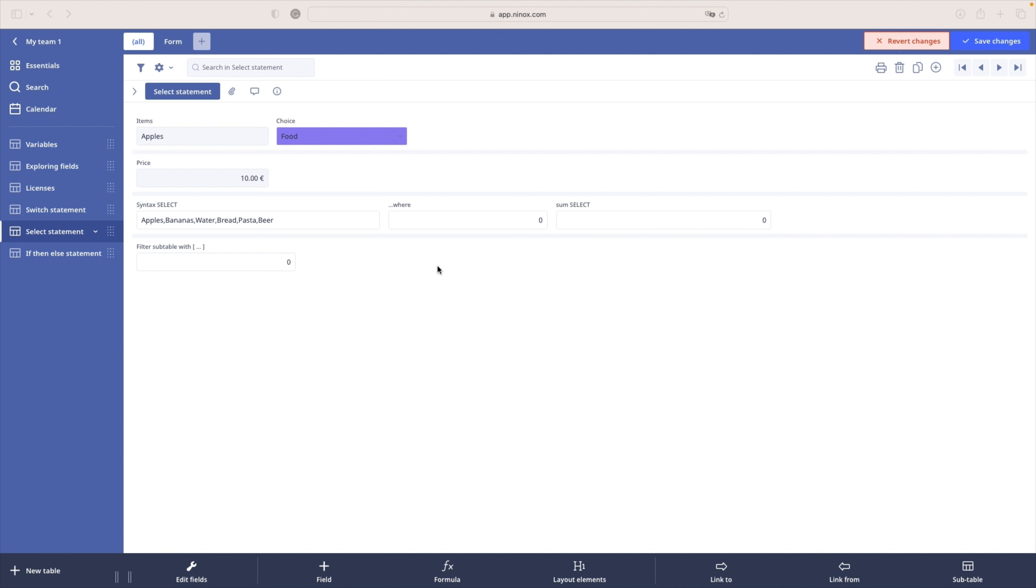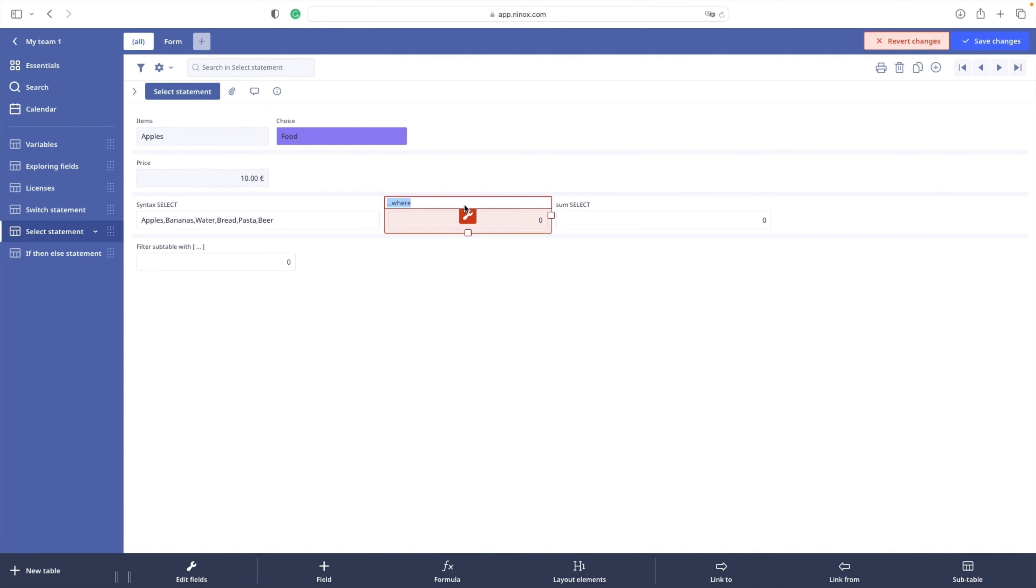WHERE is used to specify criteria in the result returned from the query. Now I want to retrieve only the food items. So food items have ID 1 in my choice field.